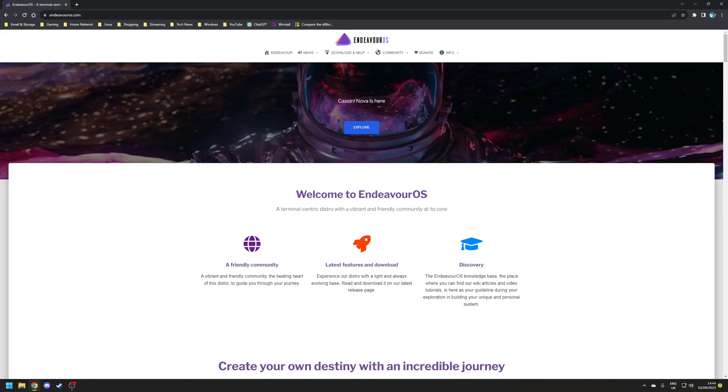Now joking aside Windows 11 does continue this trend and often with a new installation of Windows I spend some time removing all the pre-installed Microsoft 'recommended' applications some of which I would never use.